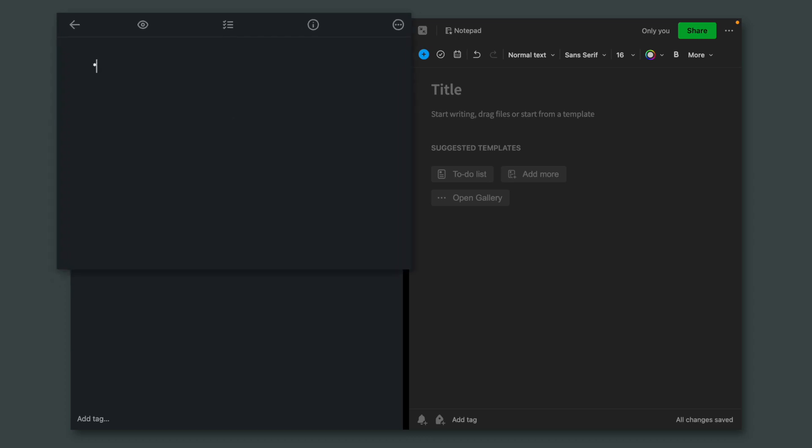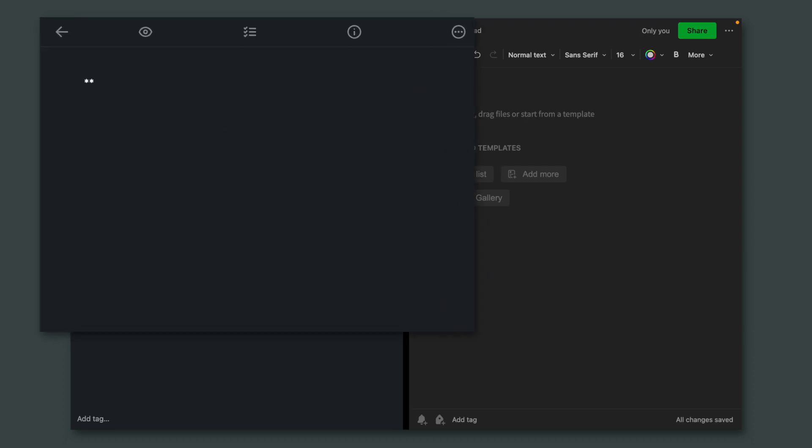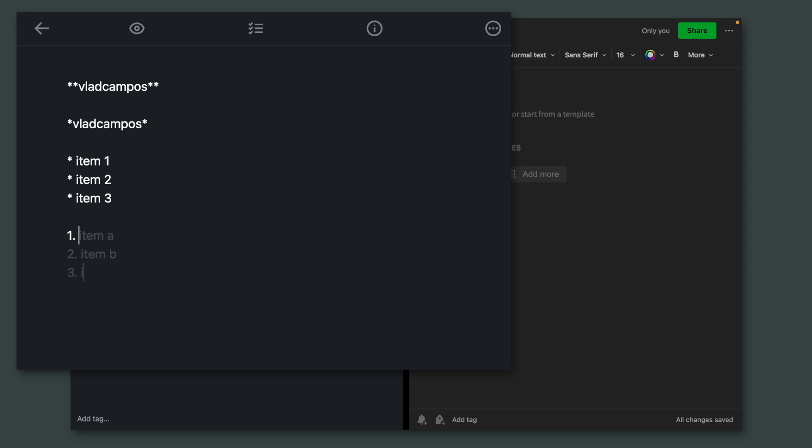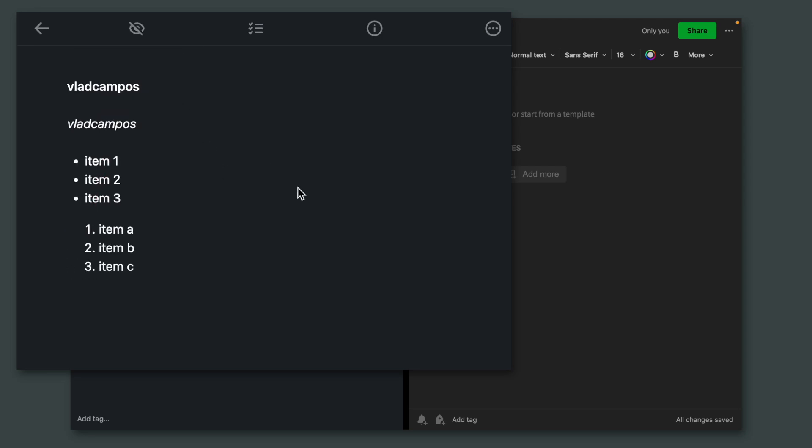For example, if I want to type something in bold, I just start with two asterisks. And as you can see, nothing happened. Let's do italic. Again, nothing happened. A bullet list. And a numbered list. And now if I click here, everything is converted.